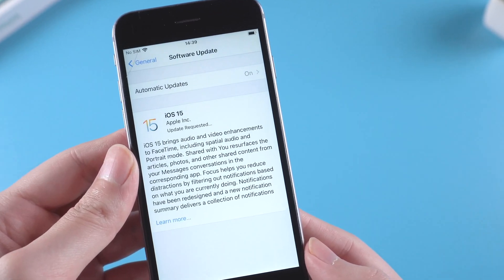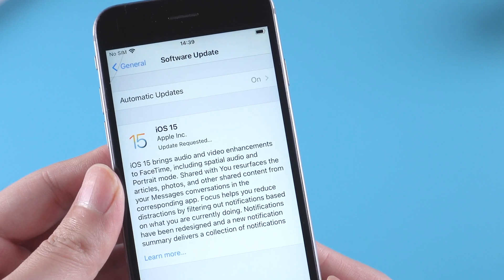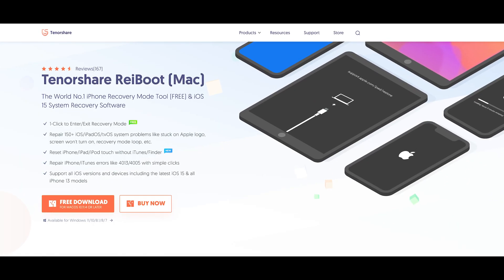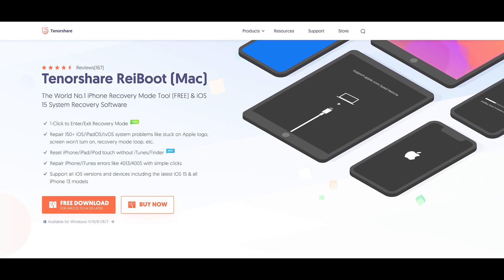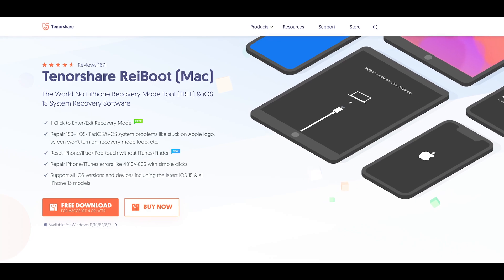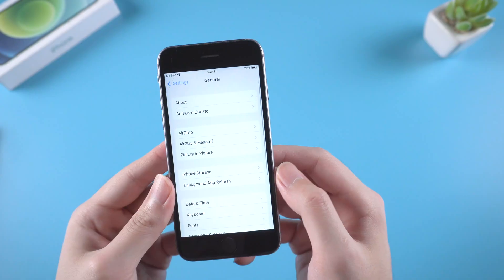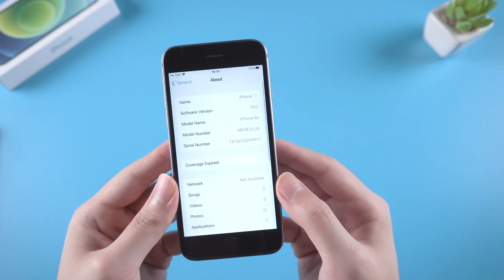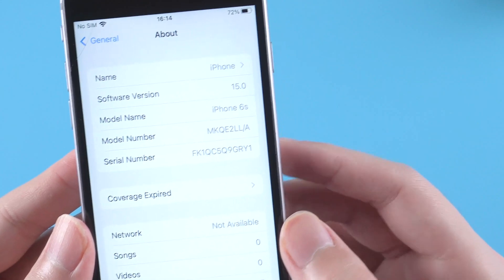If the updating speed is too slow, you can also use Tenorshare Reiboot to update. After installation, the system is now iOS 15.